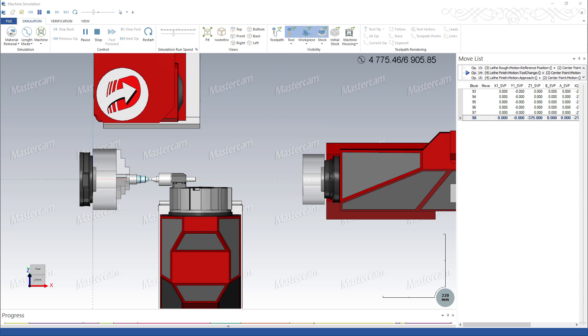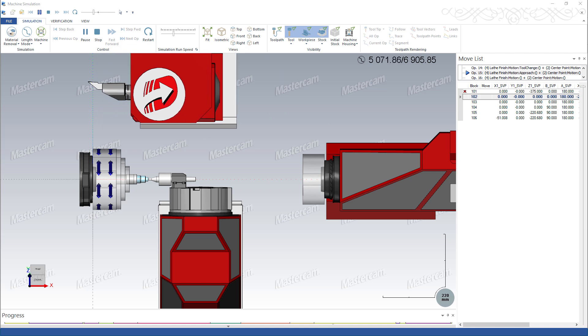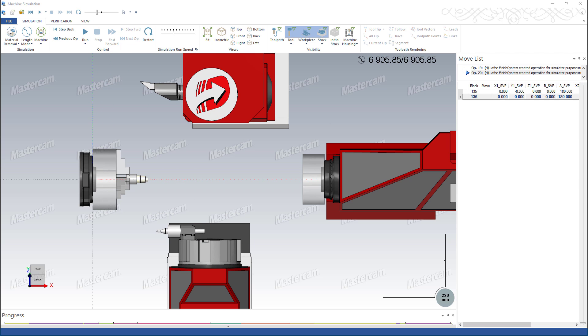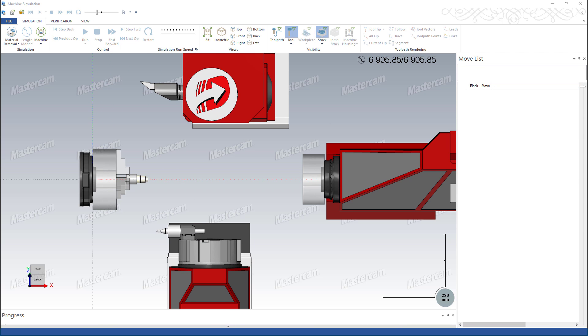A separate center point toolpath is programmed to disengage the center tool when it is no longer needed.